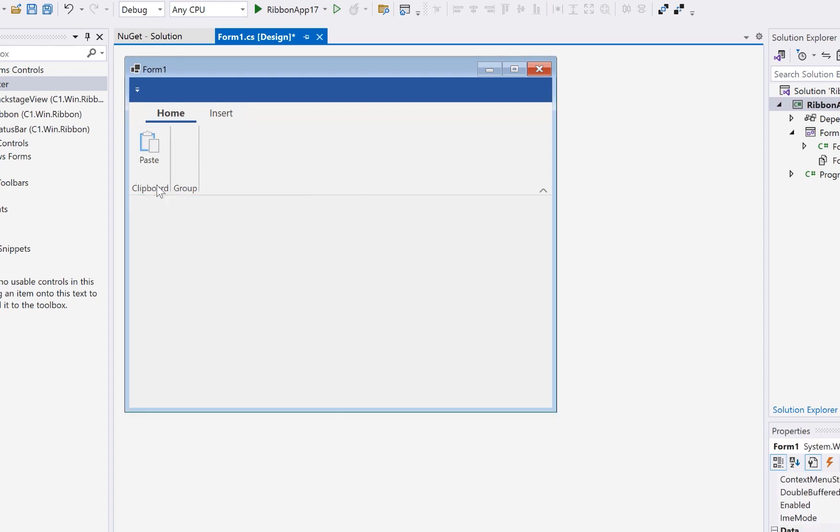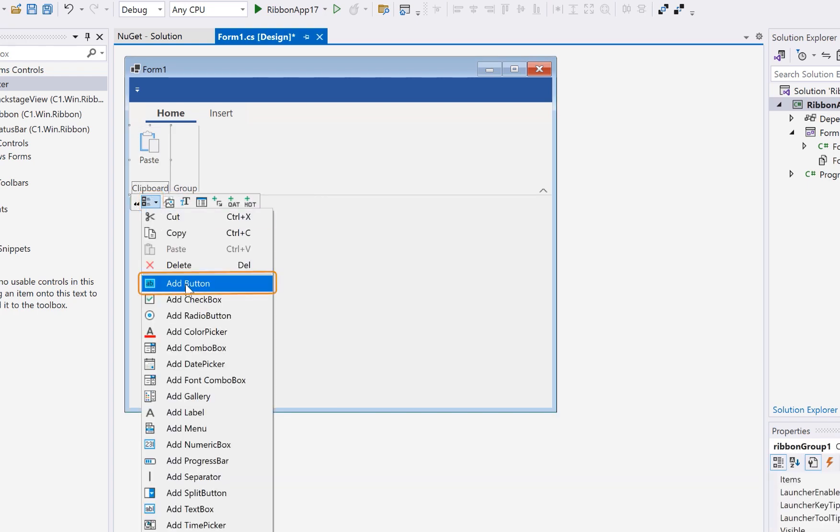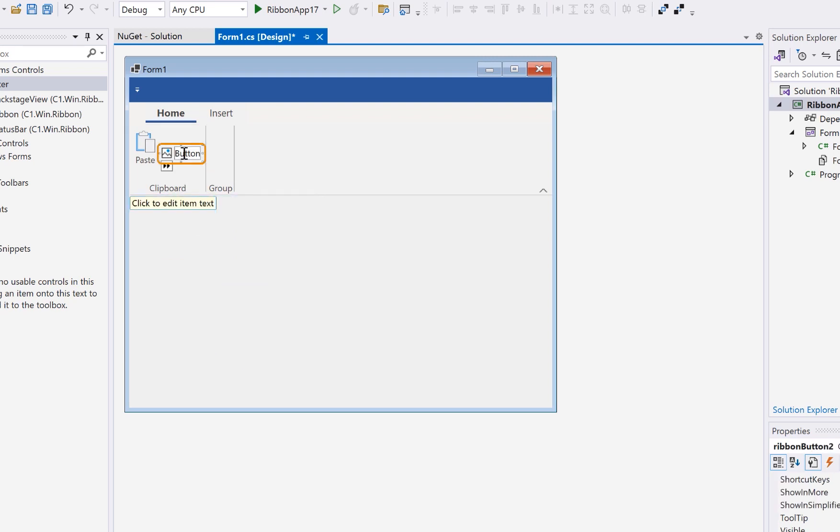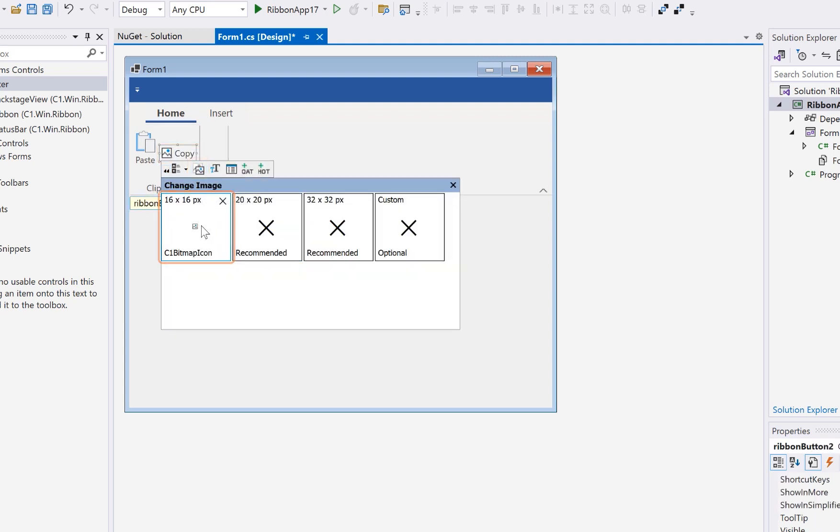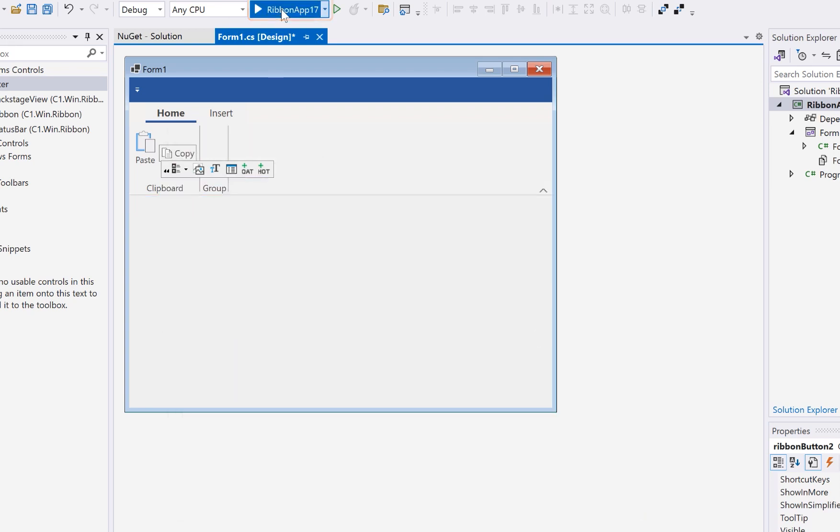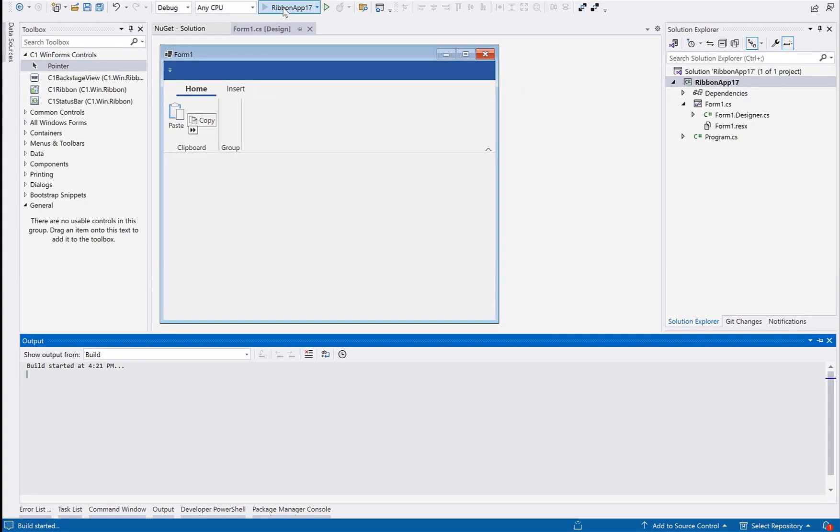Next, let's add another button for the copy action. For this button, we will just set the 16x16 icon. Once this is added, we'll build and run the application.